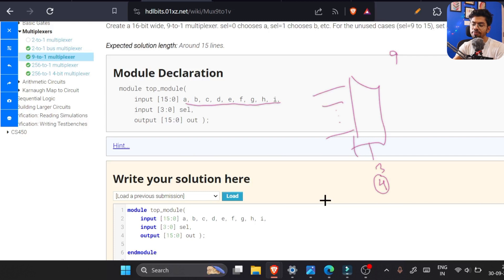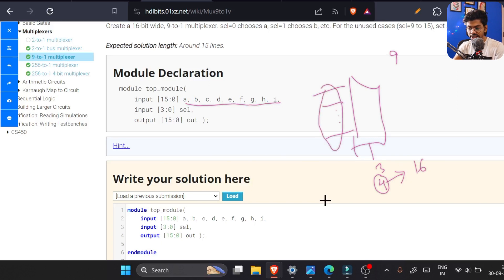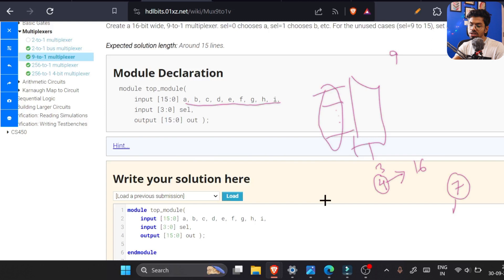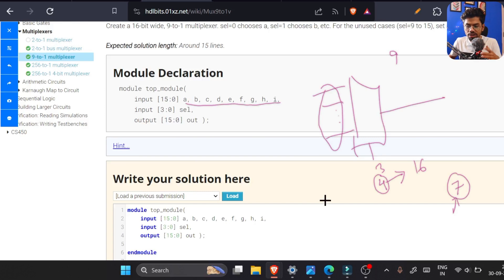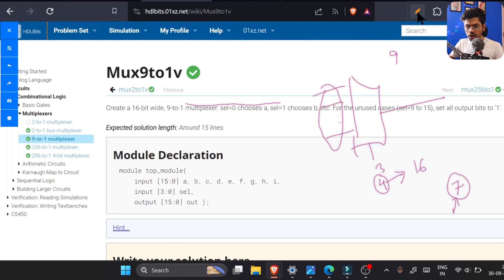The problem with four bits is that four bits give 16 combinations, but here we can only define nine inputs. The remaining seven input combinations will create an issue — if we don't assign them to something, we will get a latch. I've explained why those things happen. Another small twist: it is a 16-bit wide multiplexer.